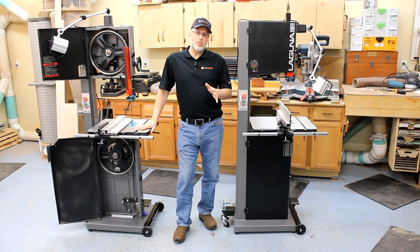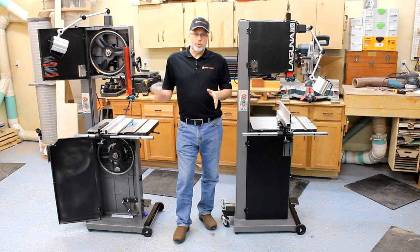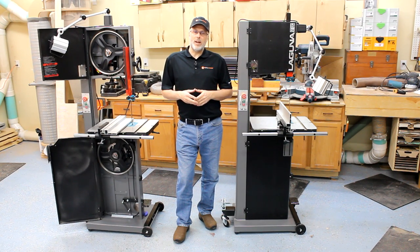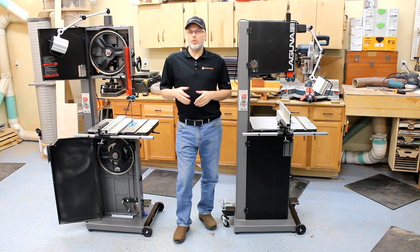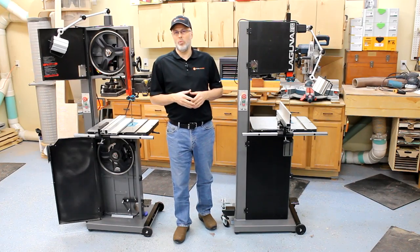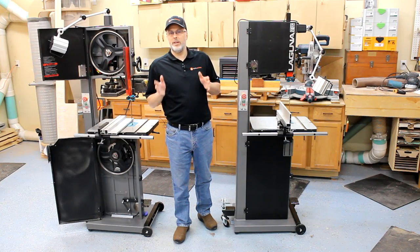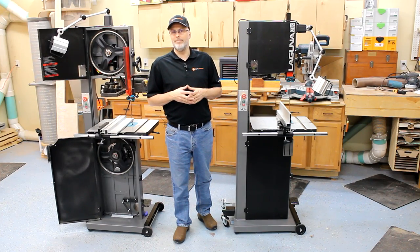So thanks for watching. Please subscribe to the Toolmetrics channel and watch for more tool videos and woodworking related videos coming your way.